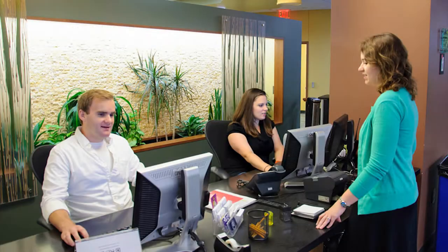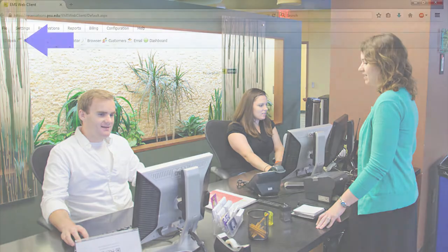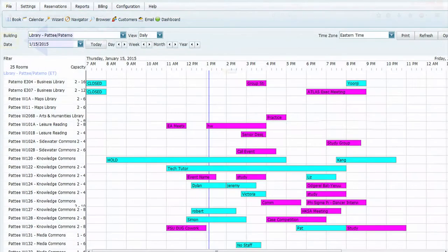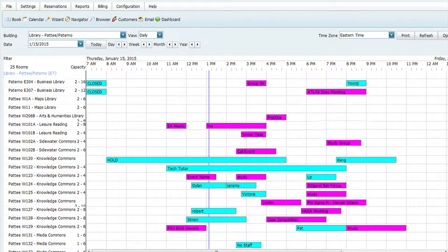When a patron comes to you with a request to reserve a room, click on the word book located on the top left-hand side of the screen. This will open up a calendar featuring the rooms in your library, for this example it is the Petit and Paternal Library, as well as their status.